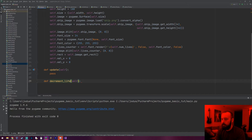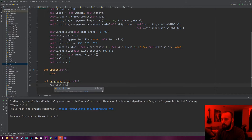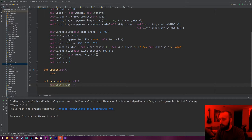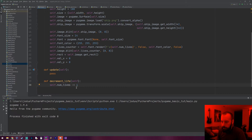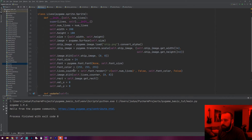We're also going to give a decrement_life method. Every time this is called it will subtract one from lives: self.number_of_lives -= 1. There's some other code to write in there in a second but I'll get to that later. For right now let's just see if we can add this to the HUD and get it to show up on the screen, even if it looks a bit rough.